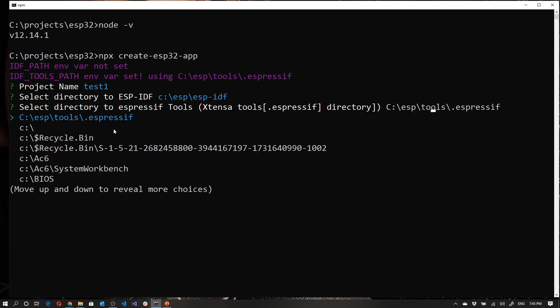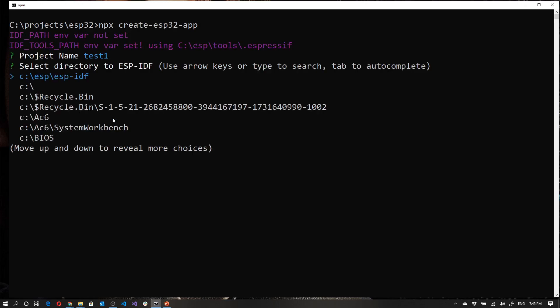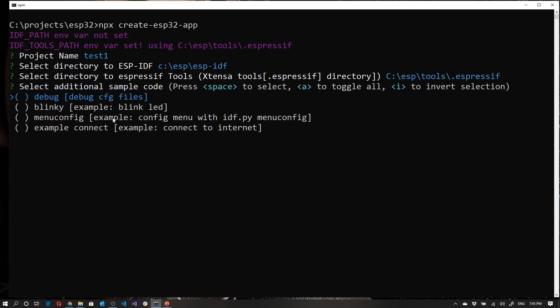So I'm going to actually start that again, just to show you what your normal flow would be if you've got that set up, or if you've installed the ESPIDF at that path and the tools at that path. So let's just cancel that and we're going to clear that. And let's just run that again. NPX create ESP32 app, test one, tab, tab, okay.